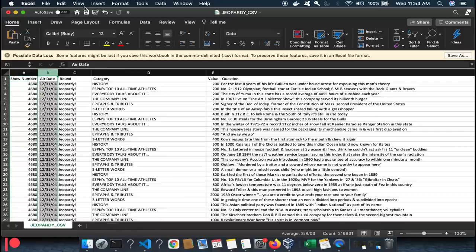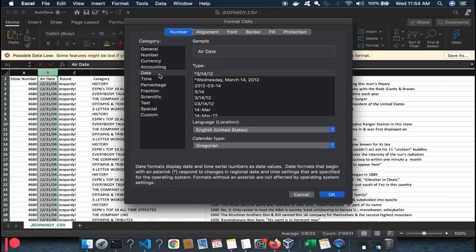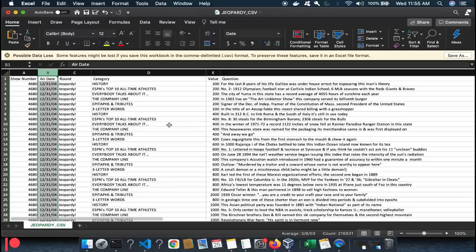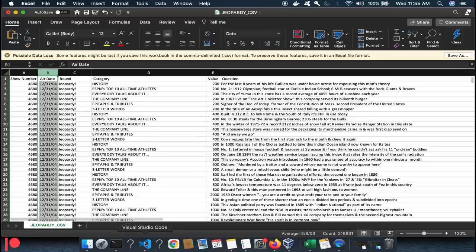Then go to the air date column, select it, go to Format Cells, and switch it to Date. It makes coding a lot cleaner. Also, this data set sits locally — unlike the other data sets where we were pulling weather or botanical data in real time. This CSV is already downloaded with over 200,000 questions, so we don't need to interact with the internet at all.